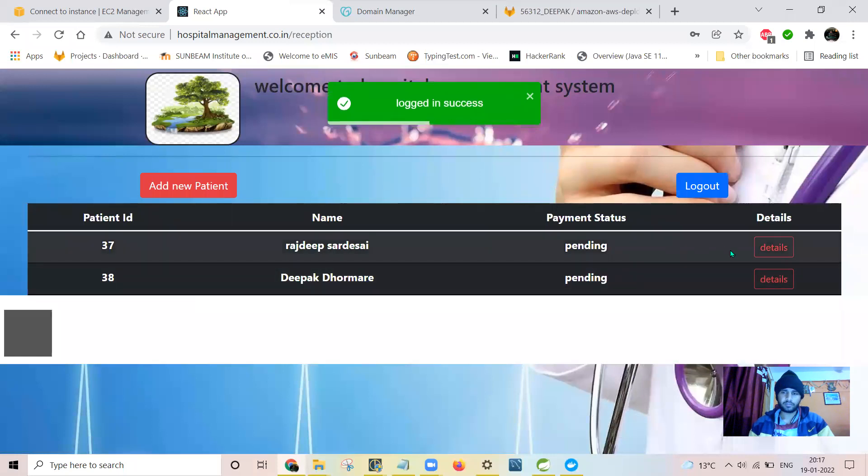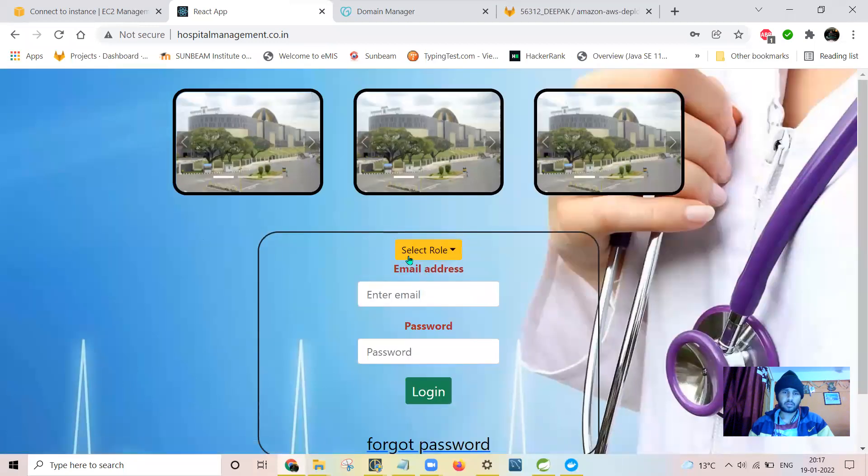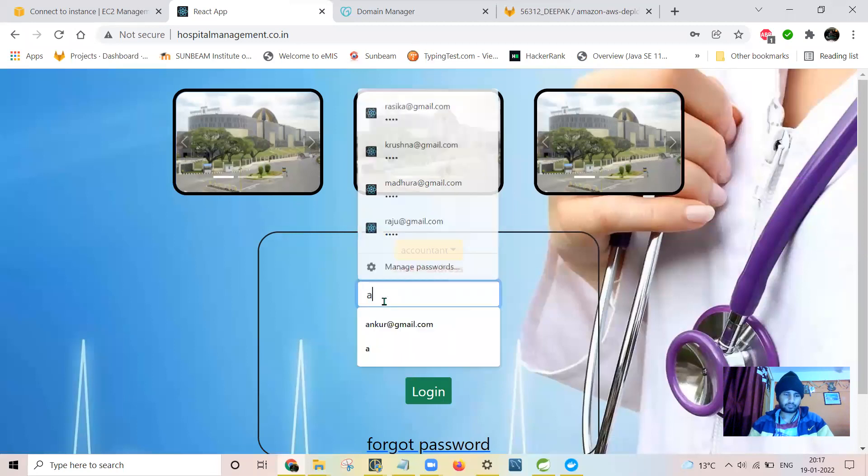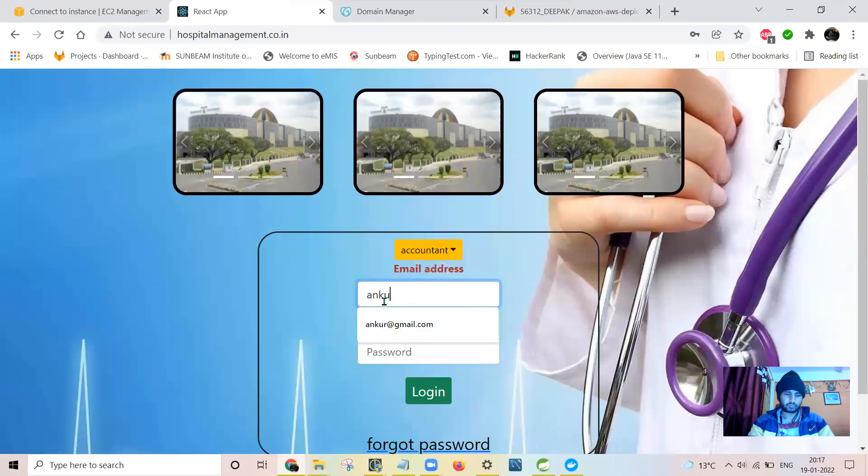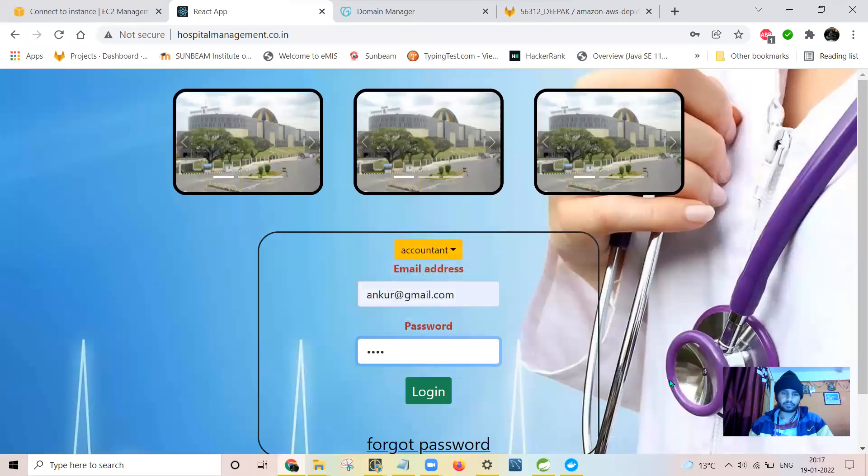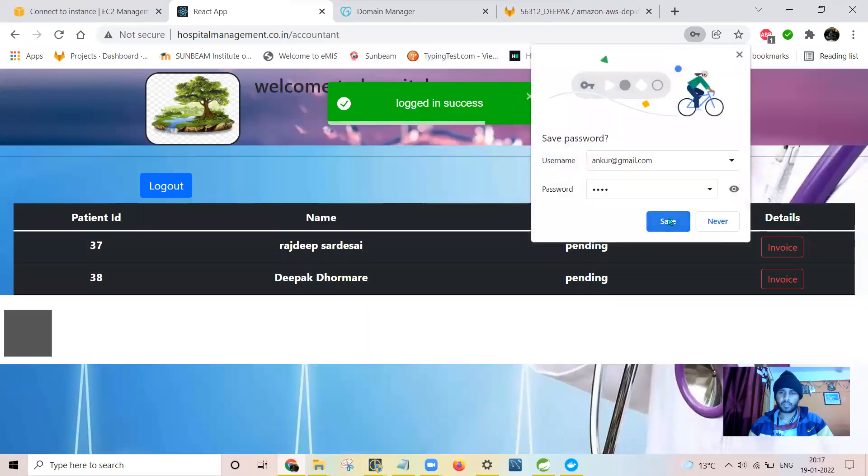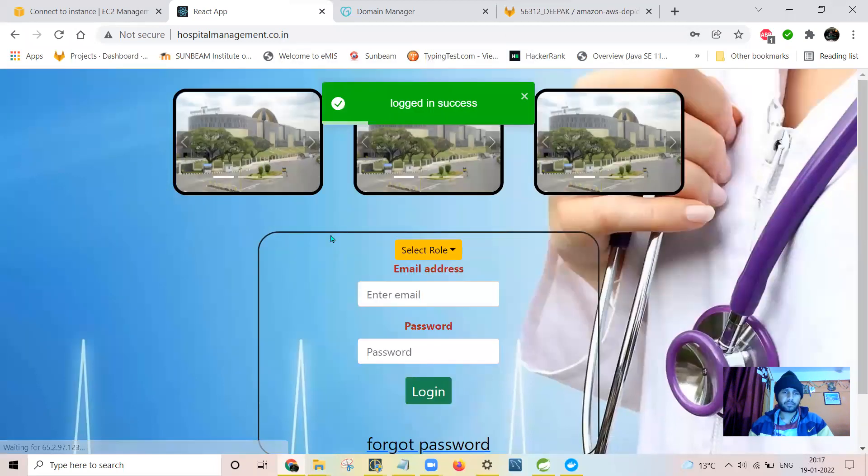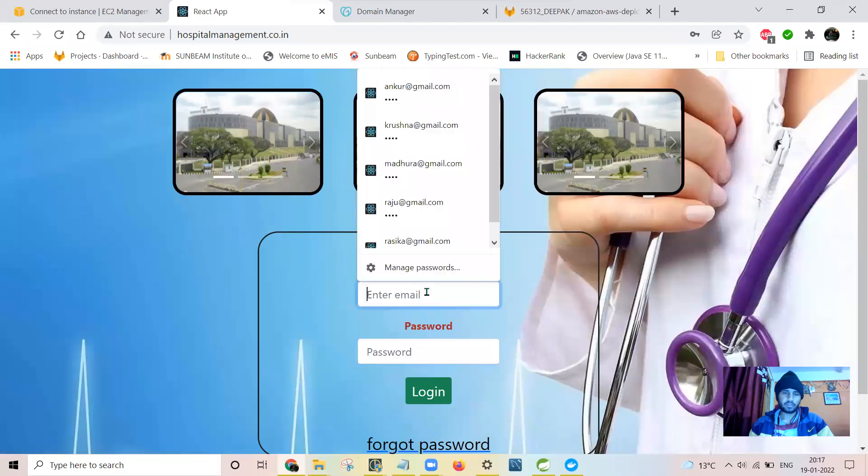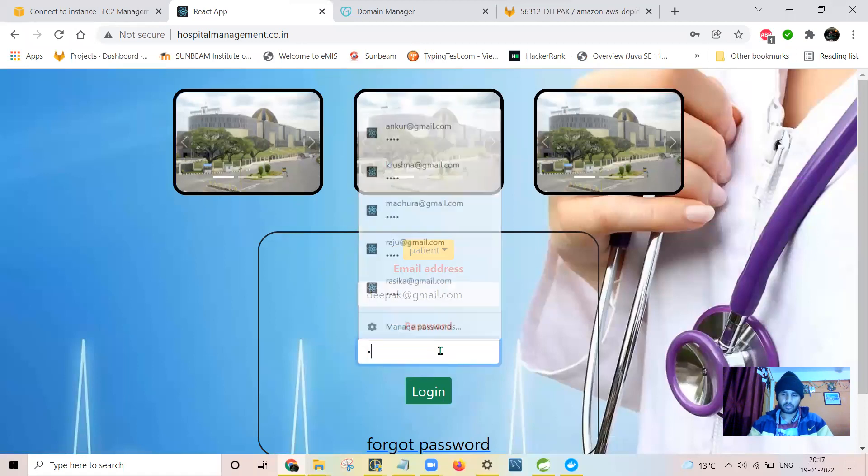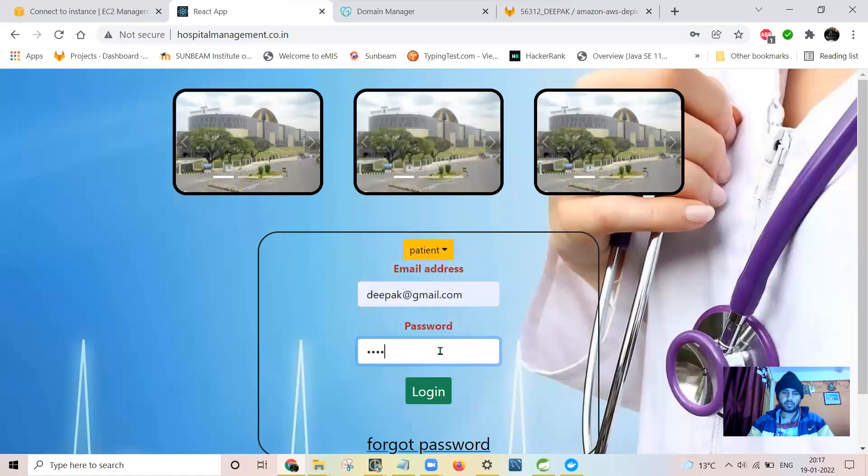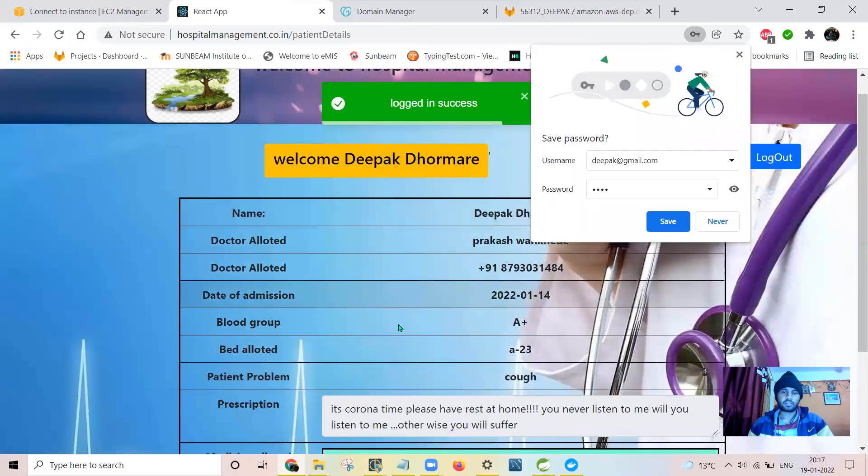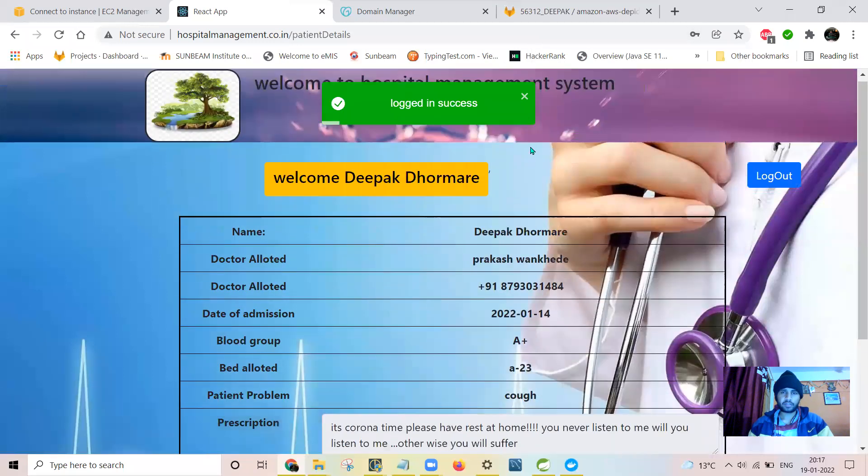This is the reception page. This is the content page. This is the last one, the patient page. Successfully, all the pages are running as expected.